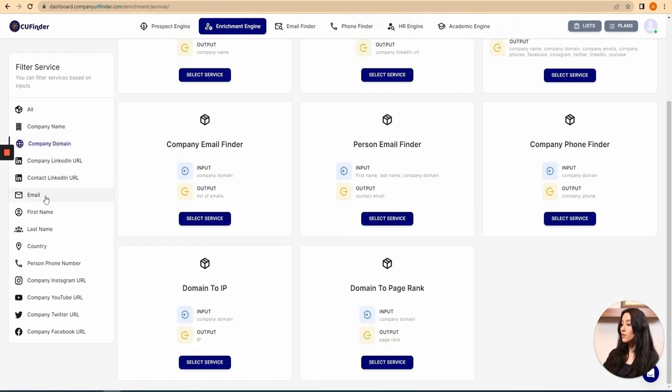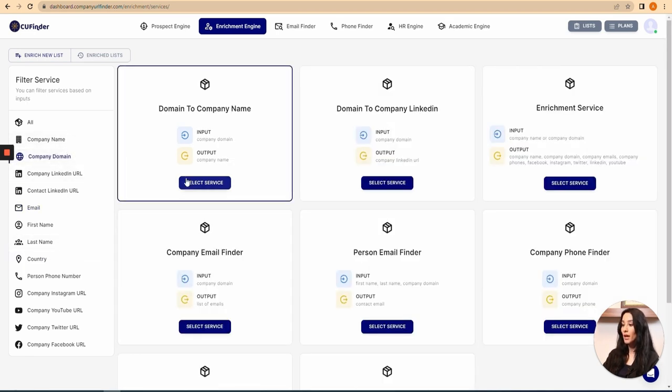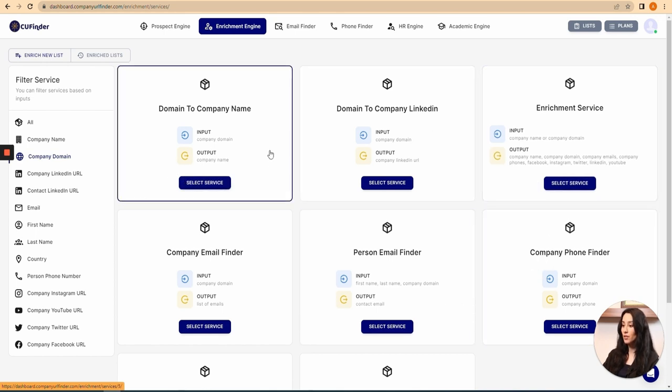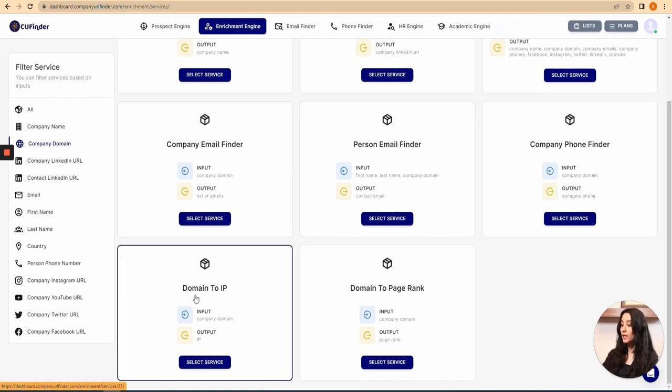For example, I've got the complete domain, and I click on it. As you can see, I've got all of the services related to company domain. Now I just scroll down, and here I've got domain to IP, so the input would be the domain and the output would be the IP. I select the service.